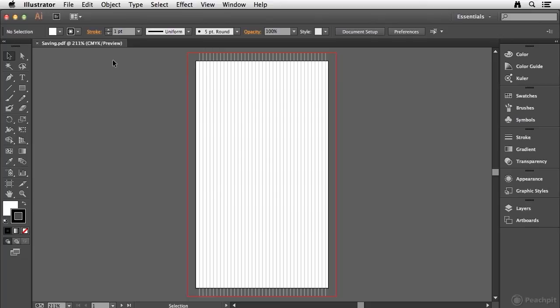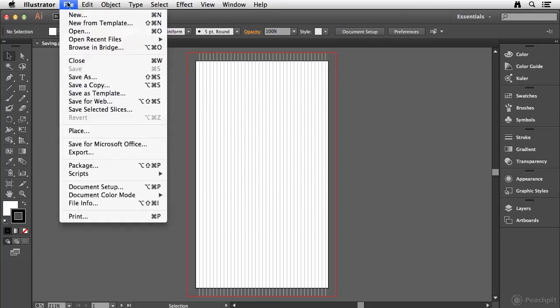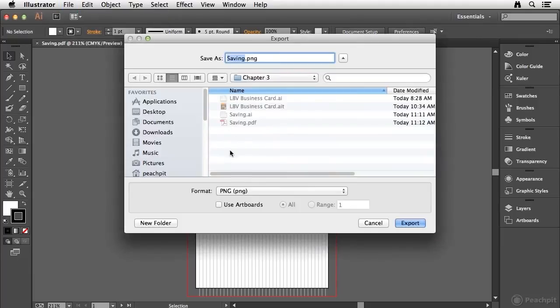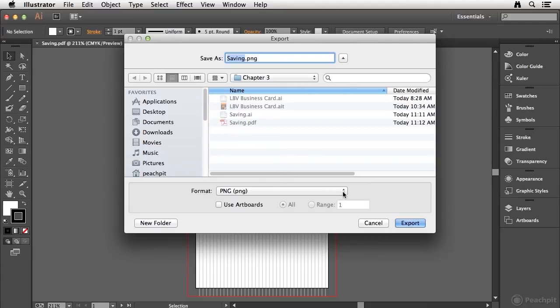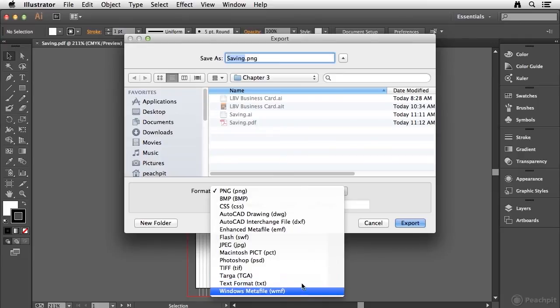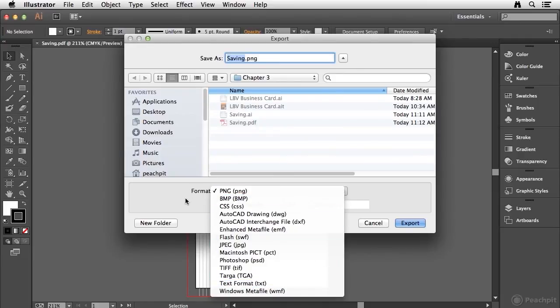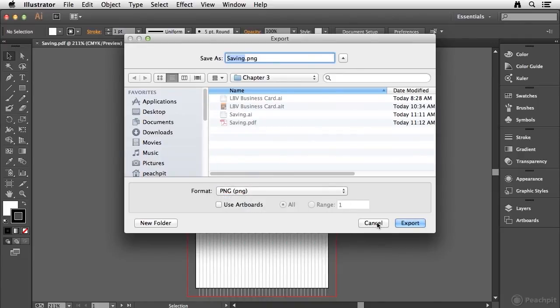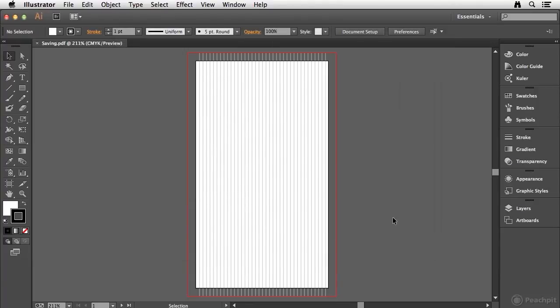In addition to the standard formats found under the save menu, you can also go to file export. And this is not exactly saving, but it's actually re-rendering the artwork in a different format. When you go to the drop down menu, you have a number of different file formats to choose from in which you can repurpose your artwork. So I'm just going to go ahead and cancel out of that for now.